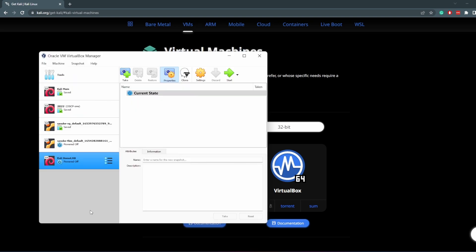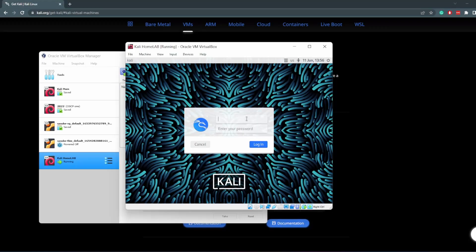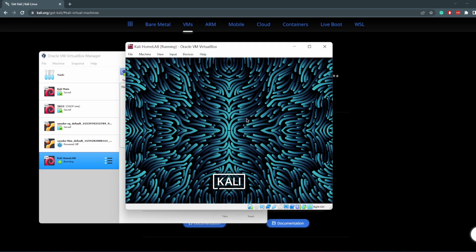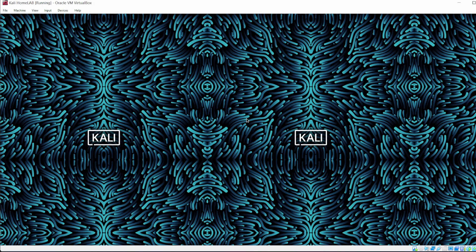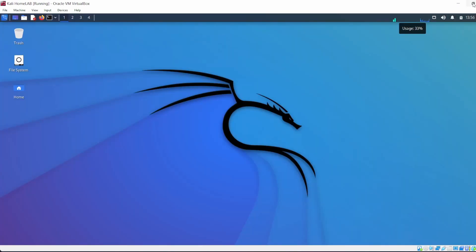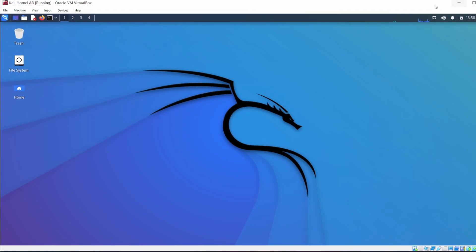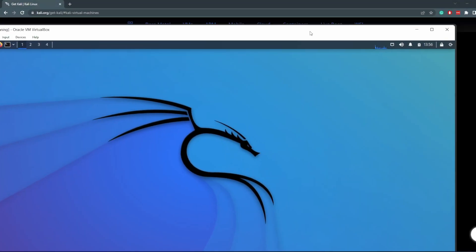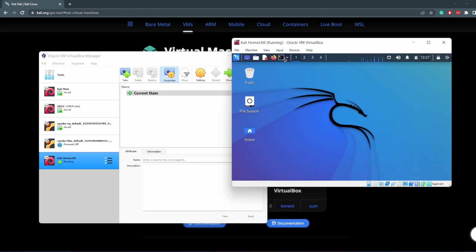Okay, so my Kali Linux is done importing. What we want to do now is start up the virtual machine. The default password would be Kali, and the default username is Kali as well. Enter that, and you should be able to log in. It's taken a while, but here we go, we have our Kali Linux installation running.